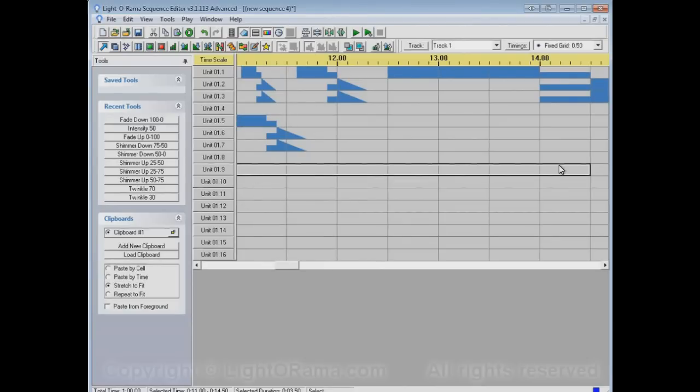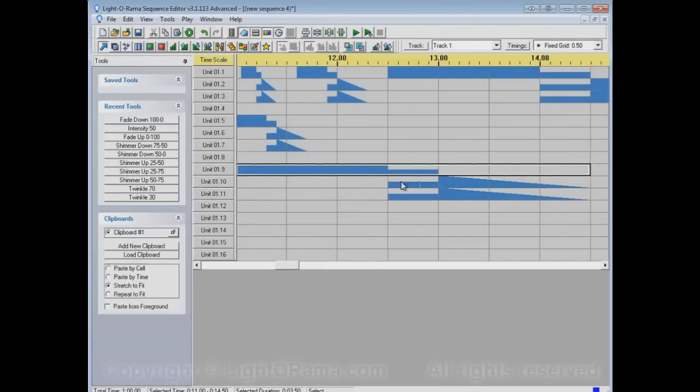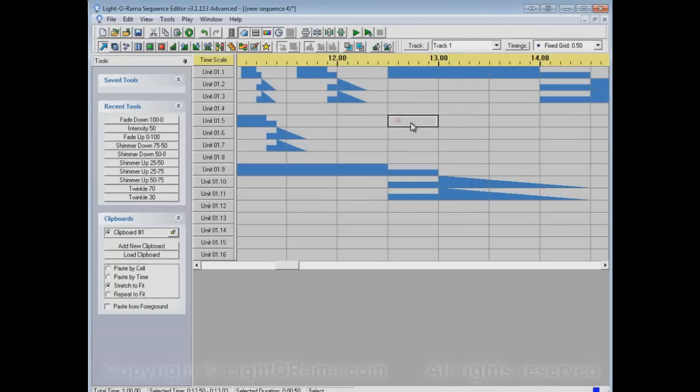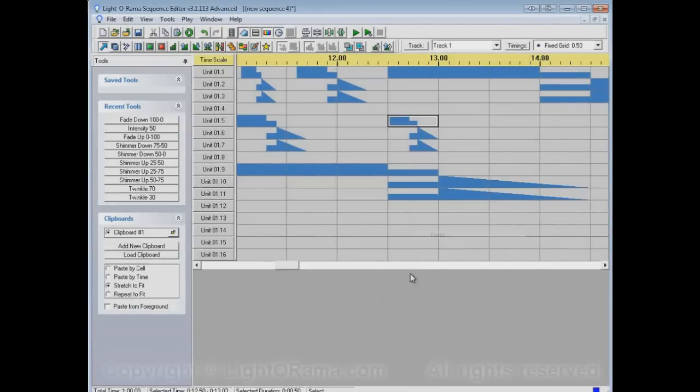Stretch to fit puts one copy in the area that you select and makes it stretched or compressed so that it fits perfectly in that area.